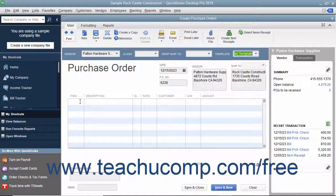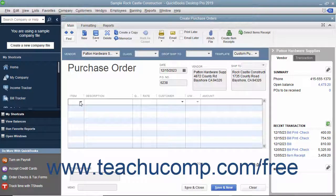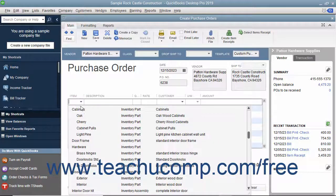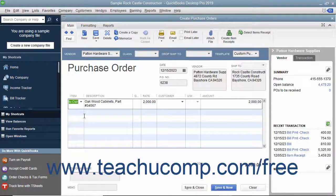Click into the first available row under the Item column in the Line Item area and select the name of the inventory part item to order. The information for the inventory part will appear within the Description and Rate columns in the form, but you can change it if needed. Then enter the number of items to order into the Quantity field. The amount shown will be calculated by multiplying the Quantity and the Rate fields. Repeat this process until you have entered all the items you need to order into the purchase order.